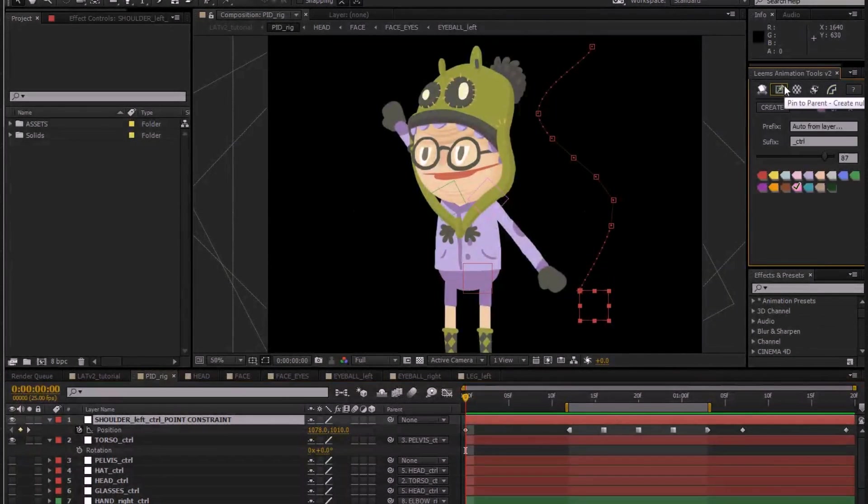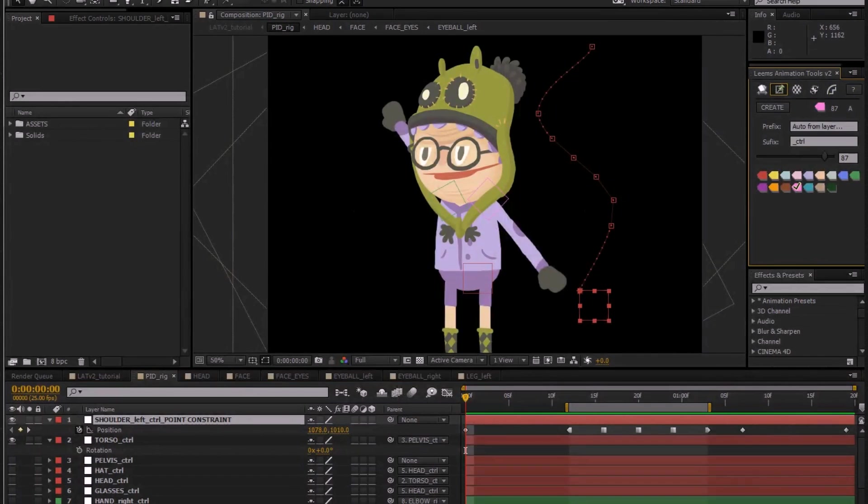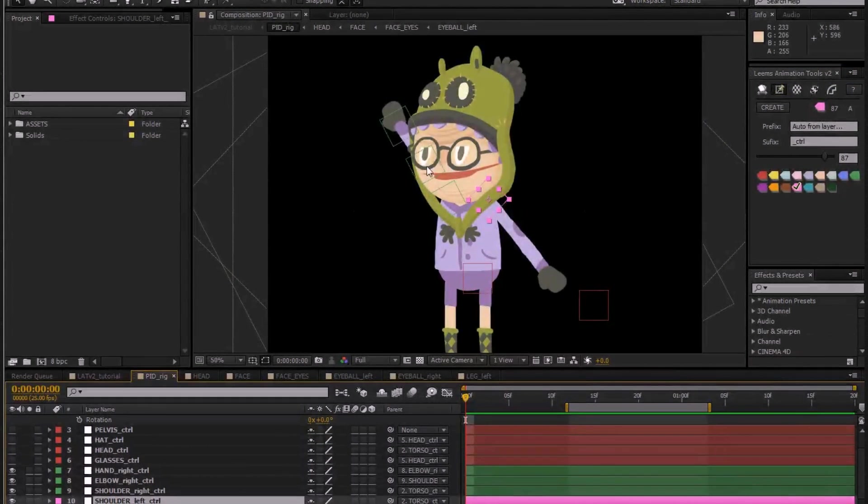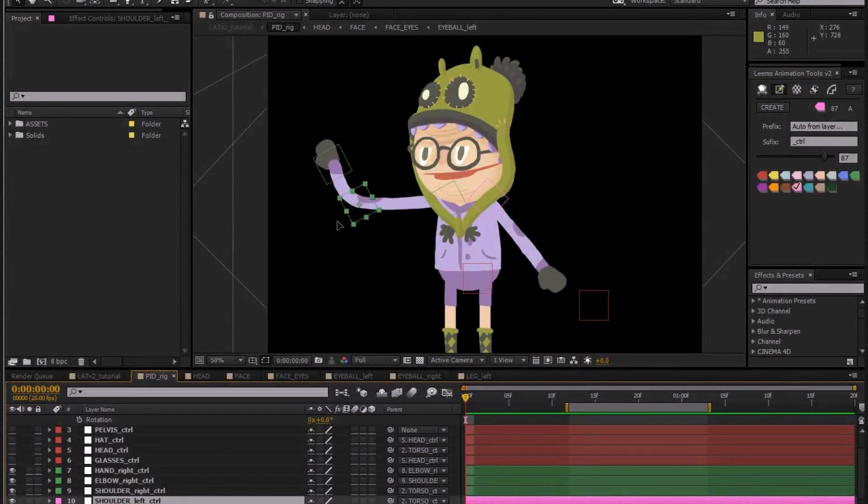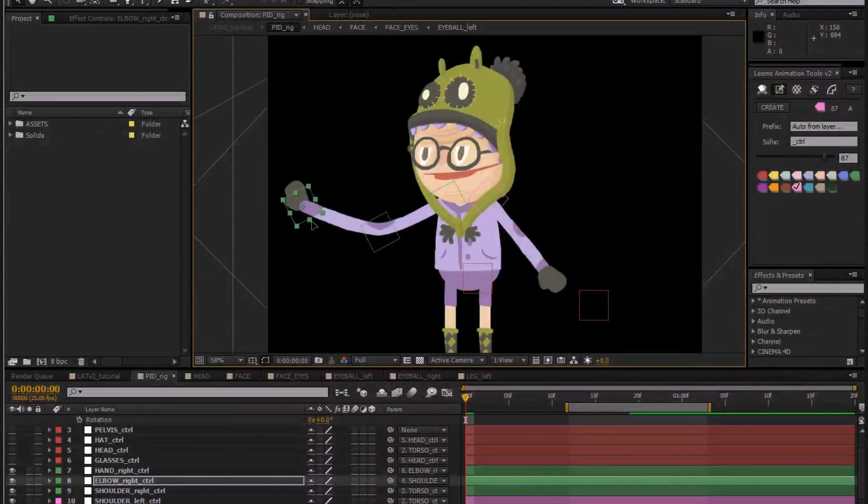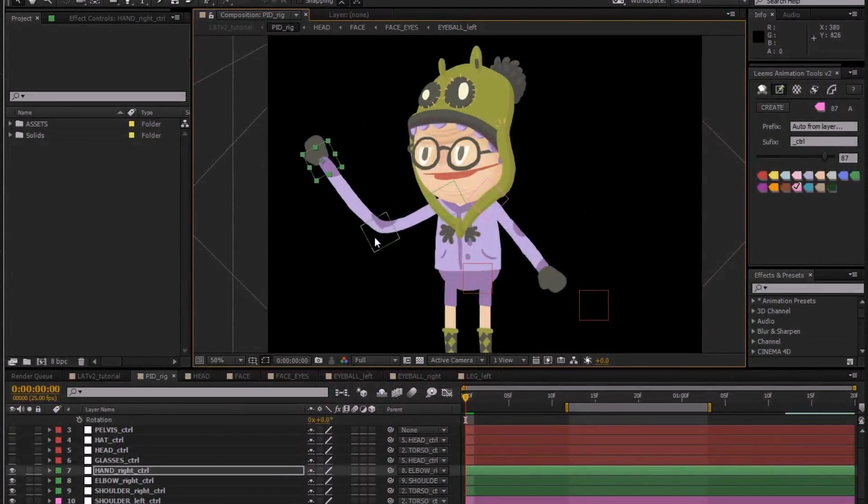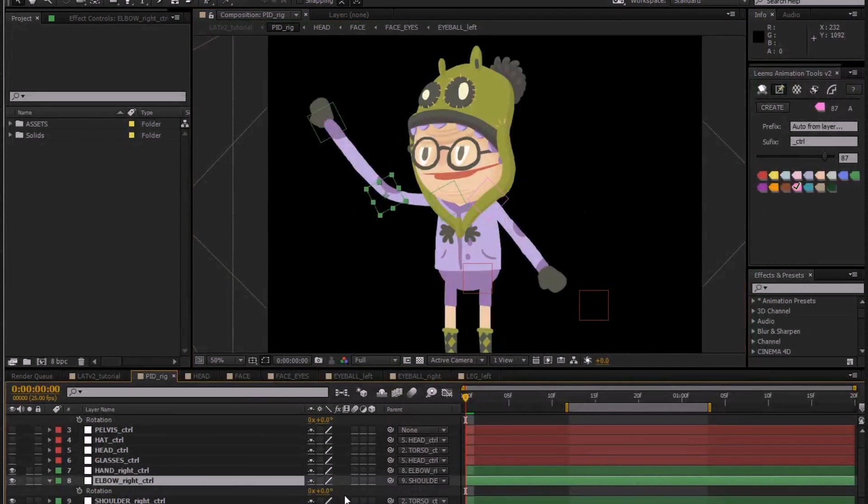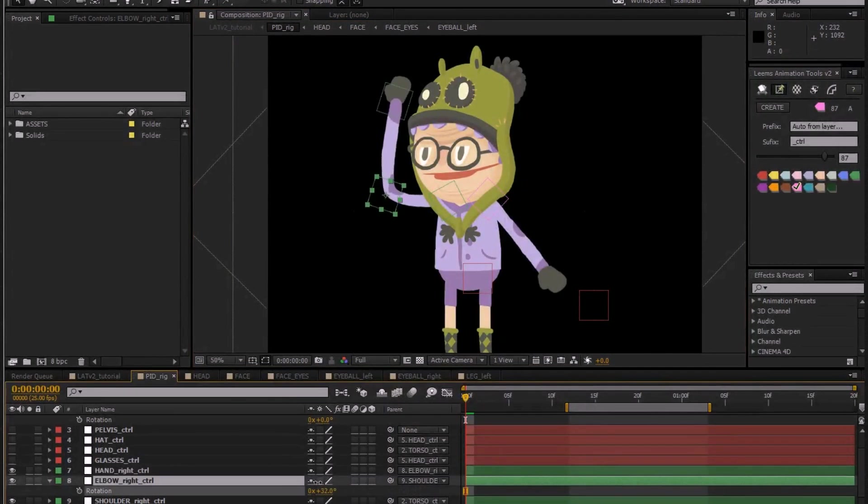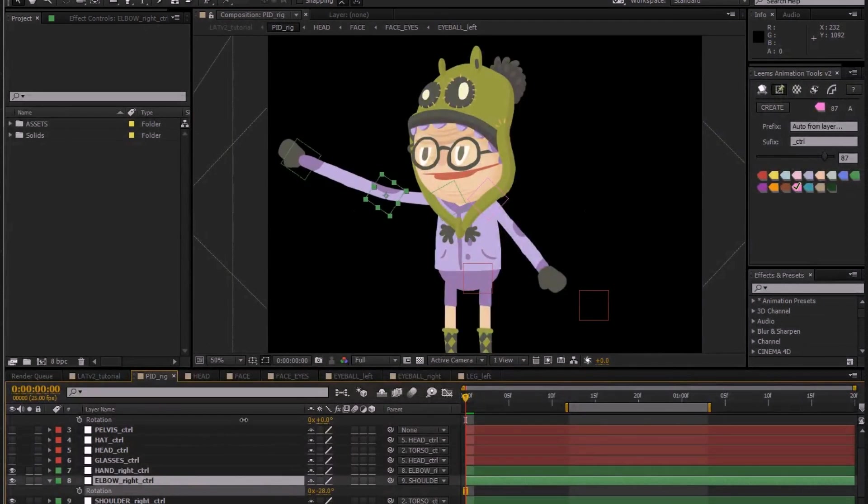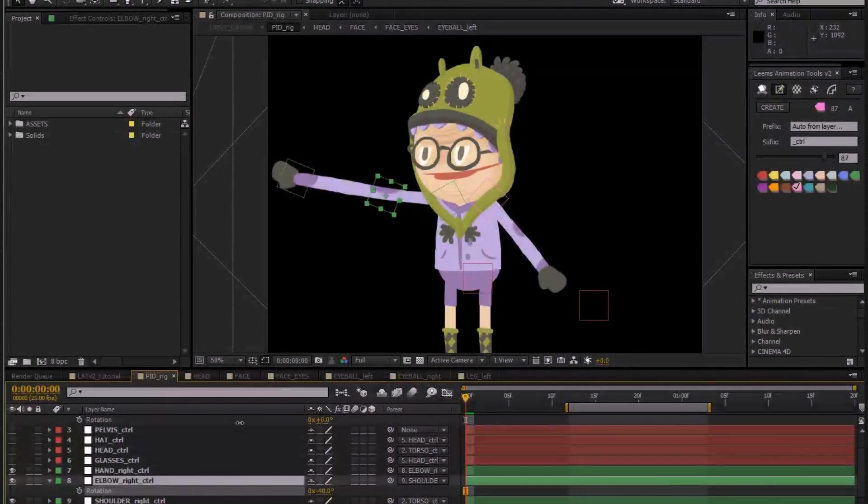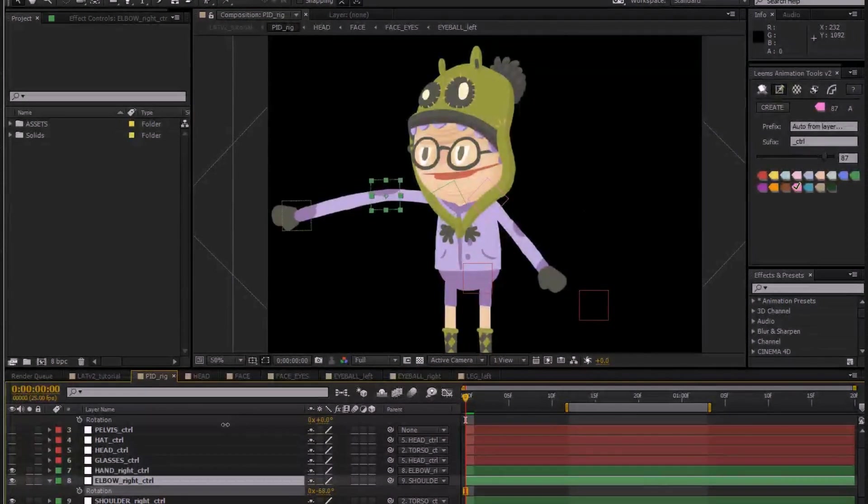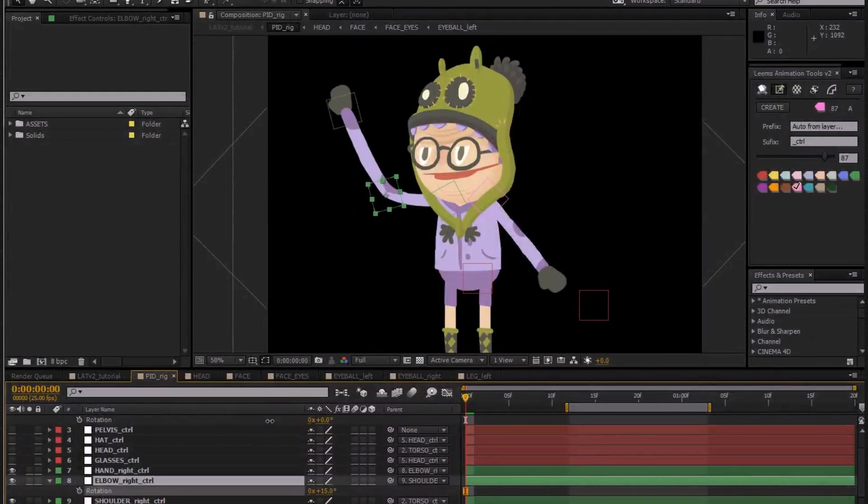So that's basically it. In case you wanted to see Pin to Parent in action, it basically does this with puppet pins and lets you parent these together. If you want to see that more in depth, check out the individual videos I've created for each of these.